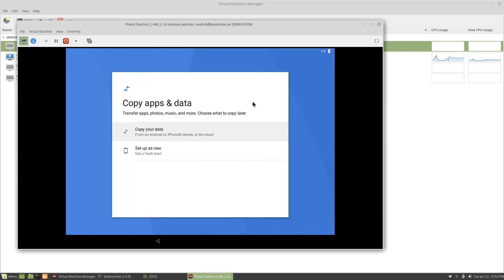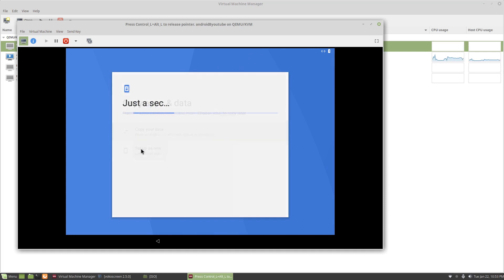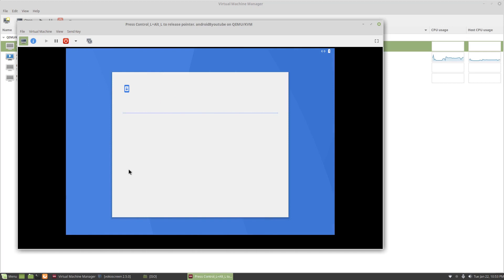Alright, that one went only a couple minutes. So for this one, I'm going to click set up new. And it should ask for some email account here.